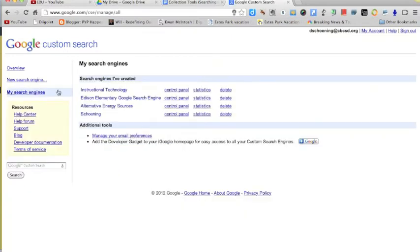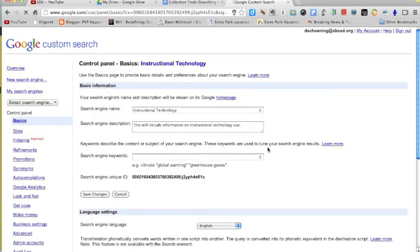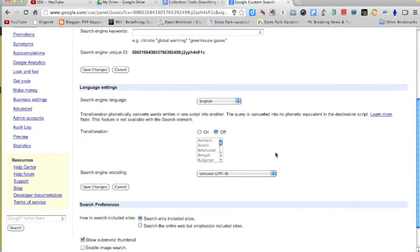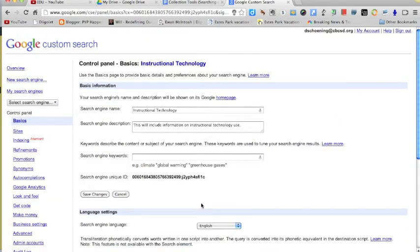That's all there is to setting it up. When I go back to my search engines, you'll see some additional information. The instructional technology, what I just created, I'm going to click on control panel. In this control panel is where I can kind of set up lots of things for my particular search engine. I can enable image search to go with this if I want to. I can include related searches. I can do lots of things. I can include keywords. And so all those changes will just happen automatically.